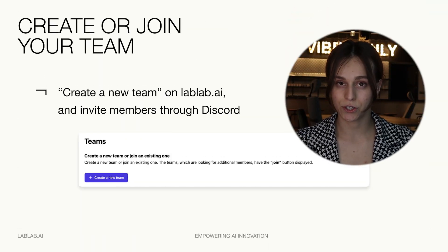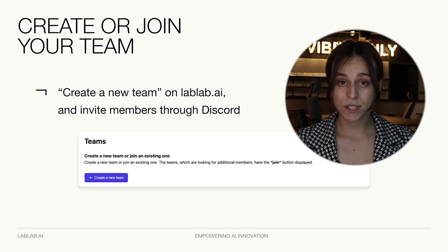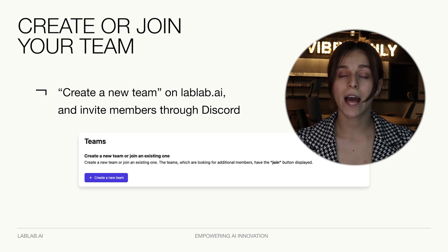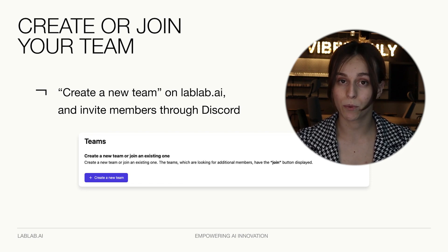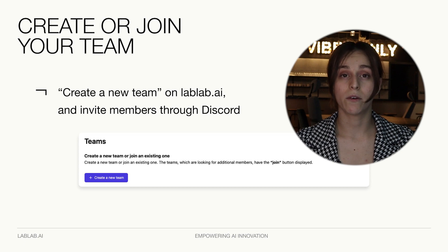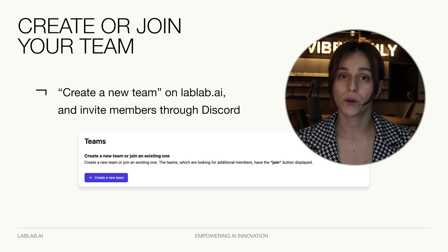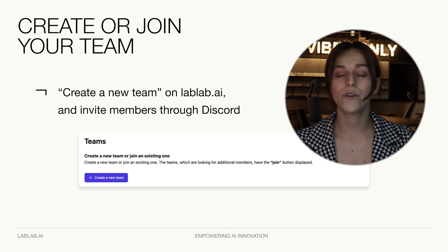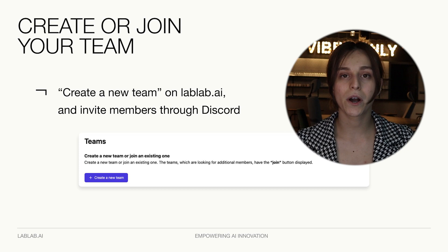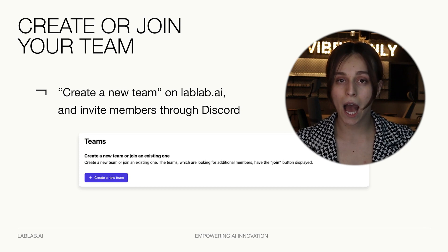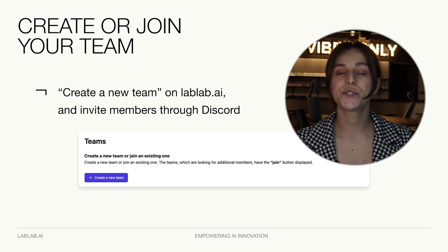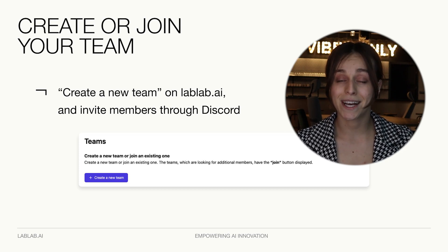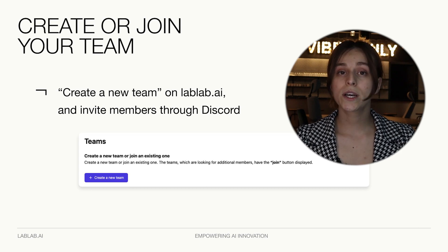Next step: create or join your team. After you sign up for the hackathon, you will have a button to join your dashboard. There you have a button to create your own team. If you already have your idea — some concept of the app you want to build — feel free to create your own team, describe the idea, and start collecting team members.